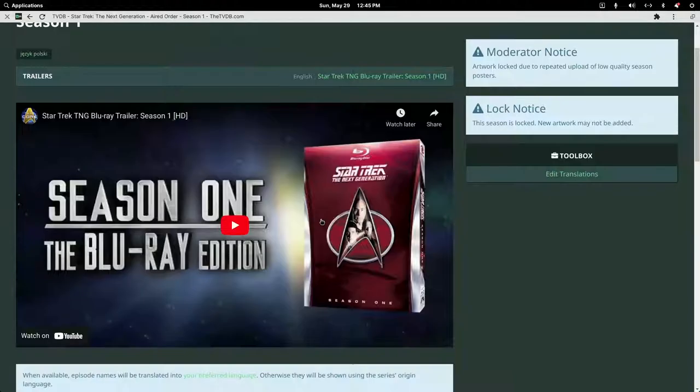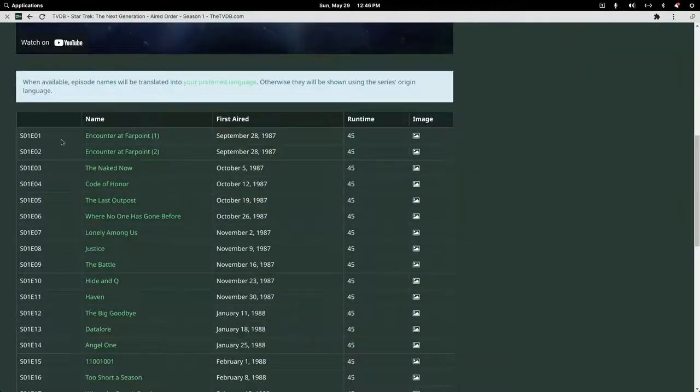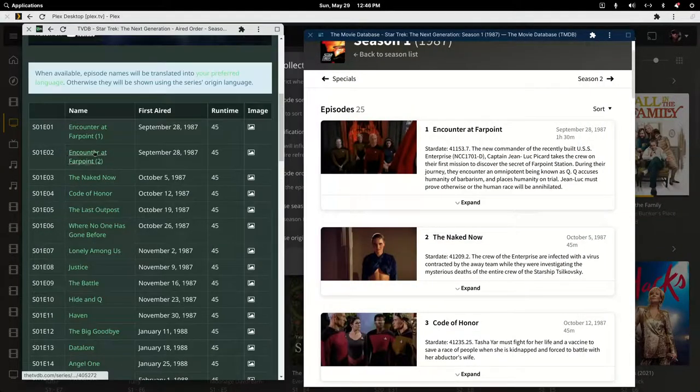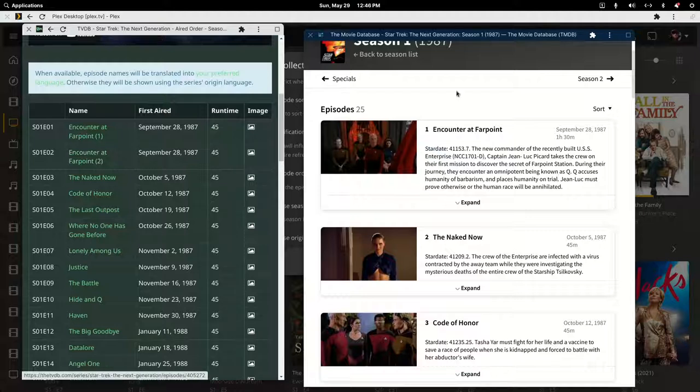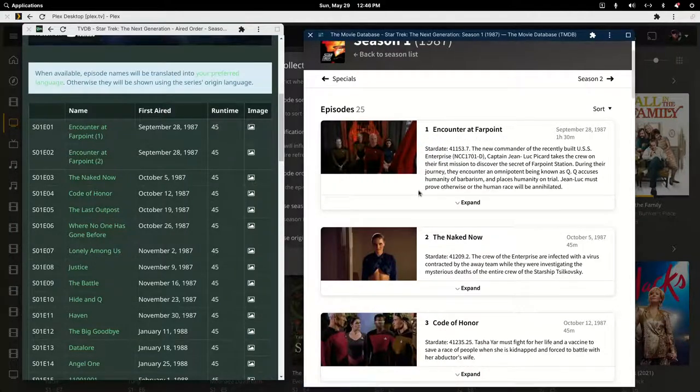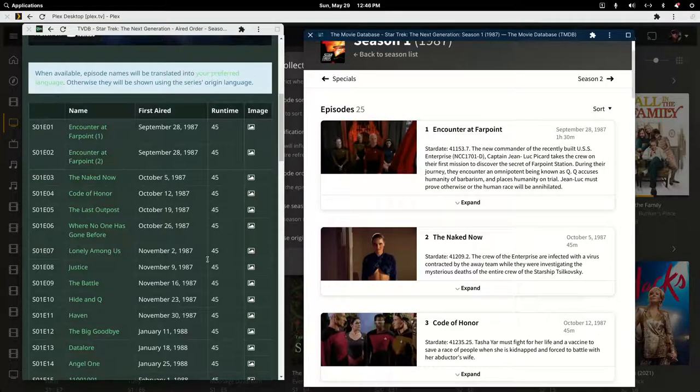You now see that Encounter at Farpoint is two separate episodes. In the movie database it's listed as one episode, so Naked Now becomes two where it should be three under this listing.